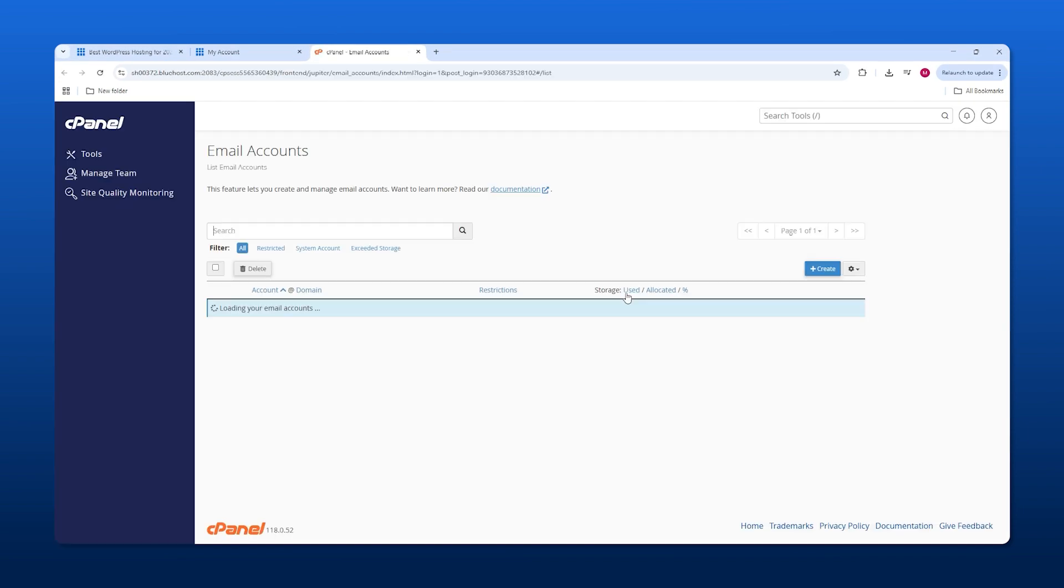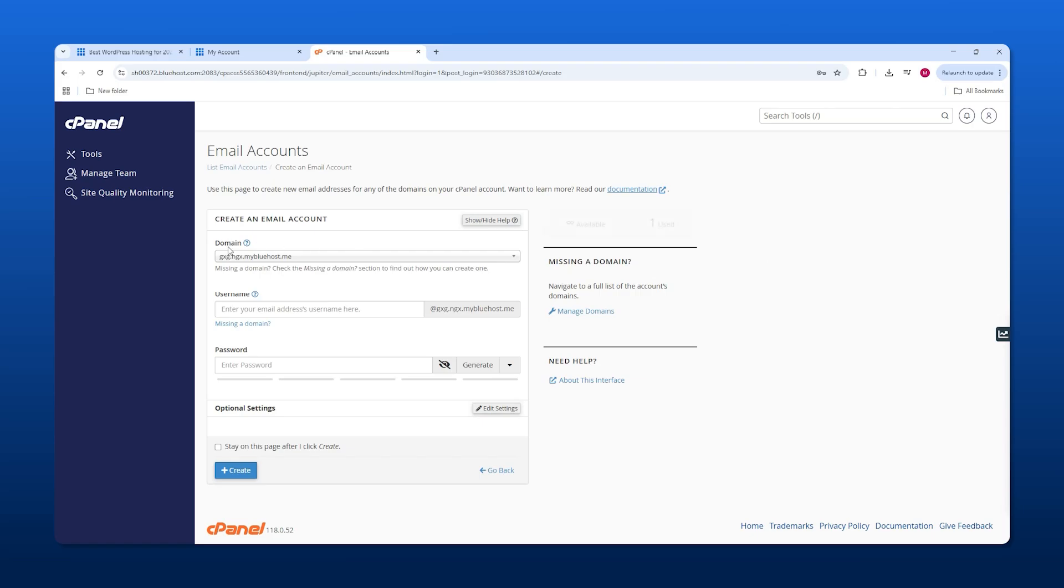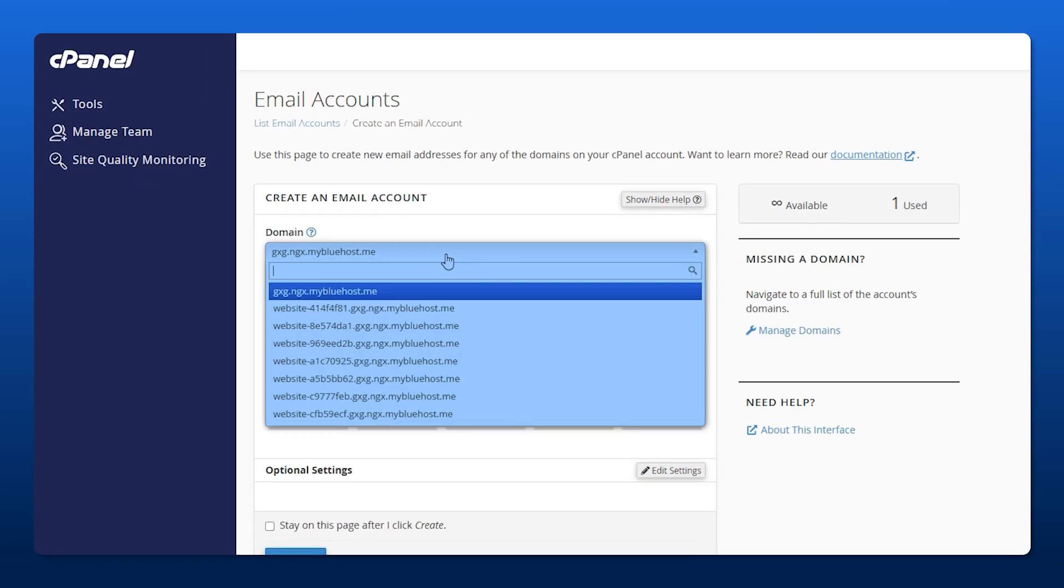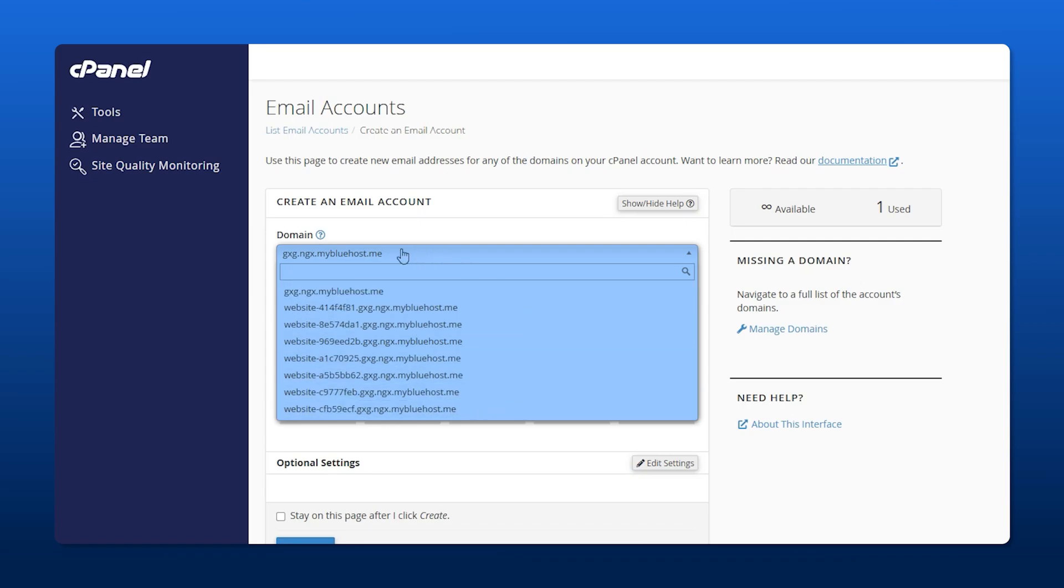When we get to the next page, you'll see the create button. Click on that. For the domain, when you've made your website, you can point your domain to your email account through here. We'll just select any random domain.